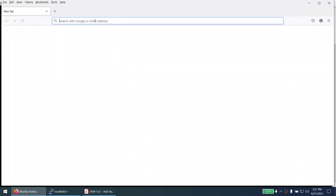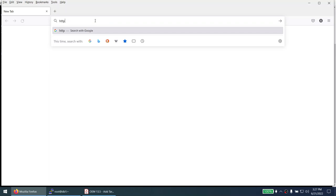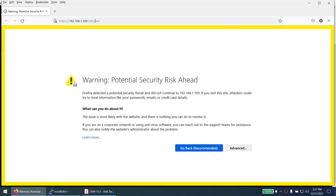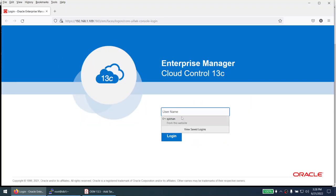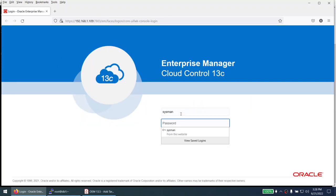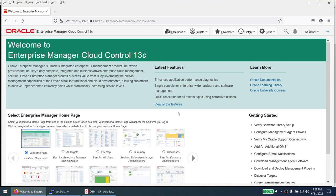The next thing is to log into our OEM server. You can access OEM using the IP address from the last session — 109 was my OEM server's IP address — then give the port number and add '/em'. Accept the advanced risk warning, then provide the OEM user ID and OEM password — not the database password, but the OEM password for sysman.